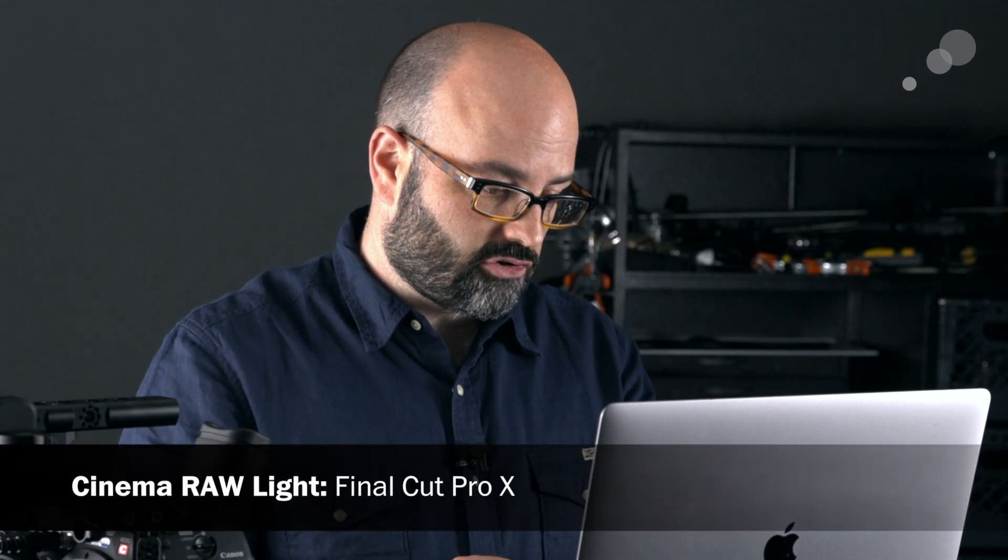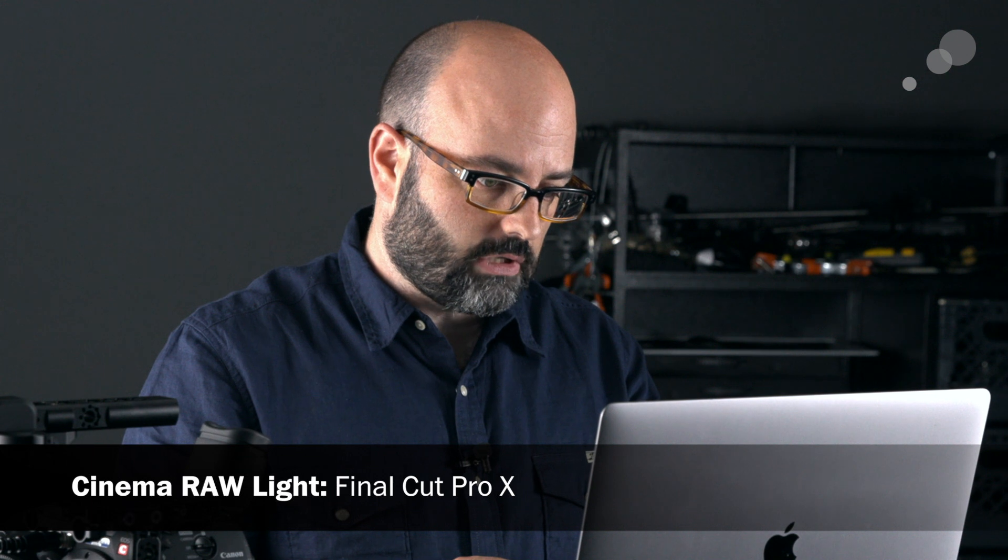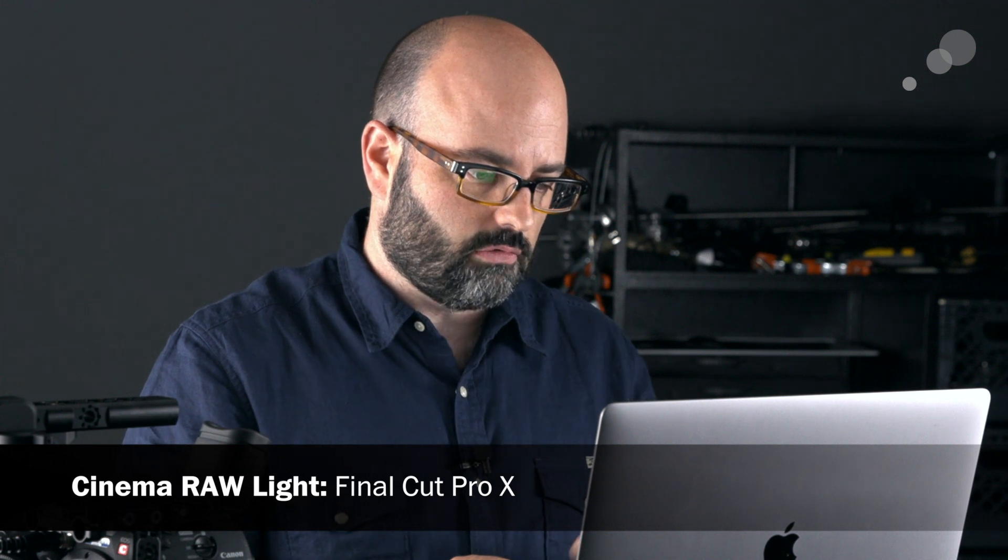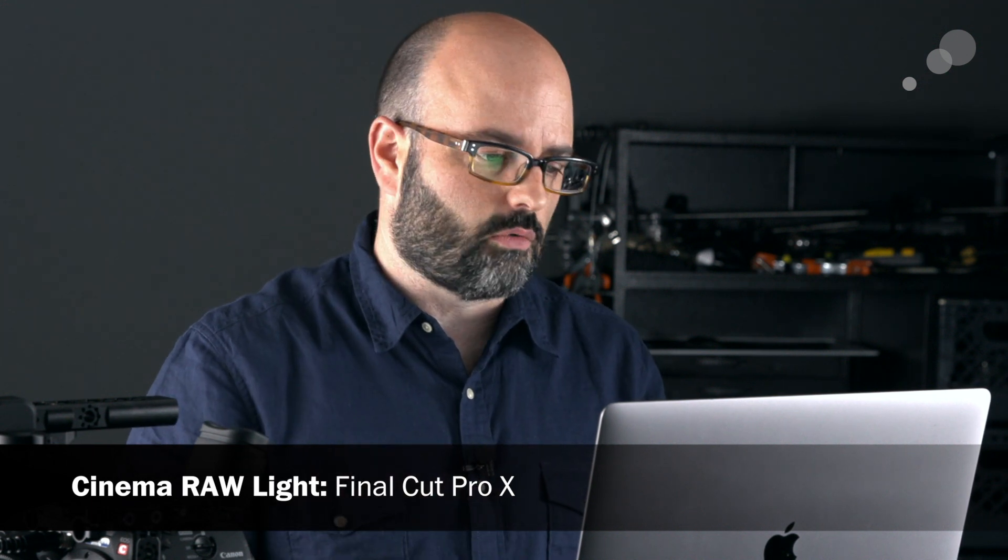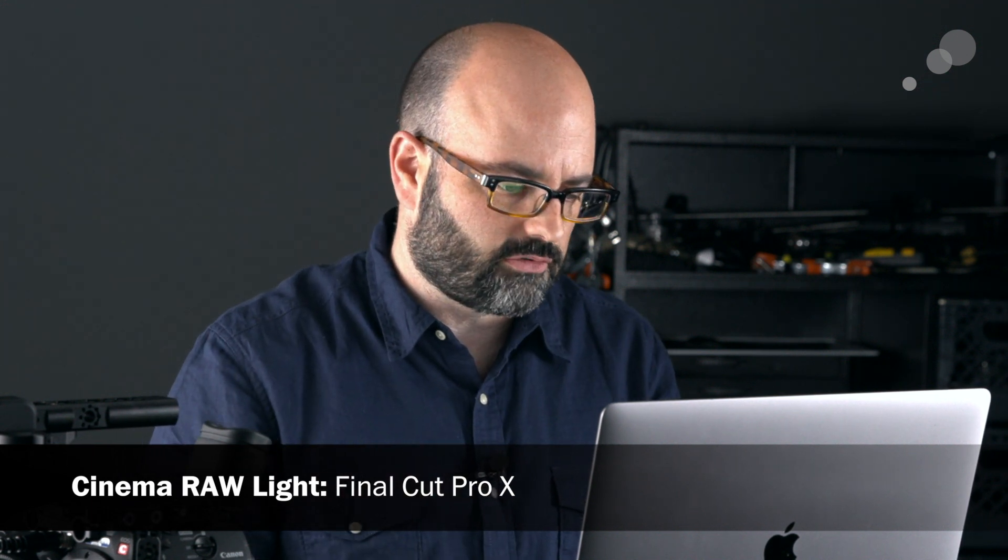And that's really it, that's working with raw files in Premiere Pro and then I'm going to jump over now to my web browser and talk about how to work with Final Cut Pro 10.